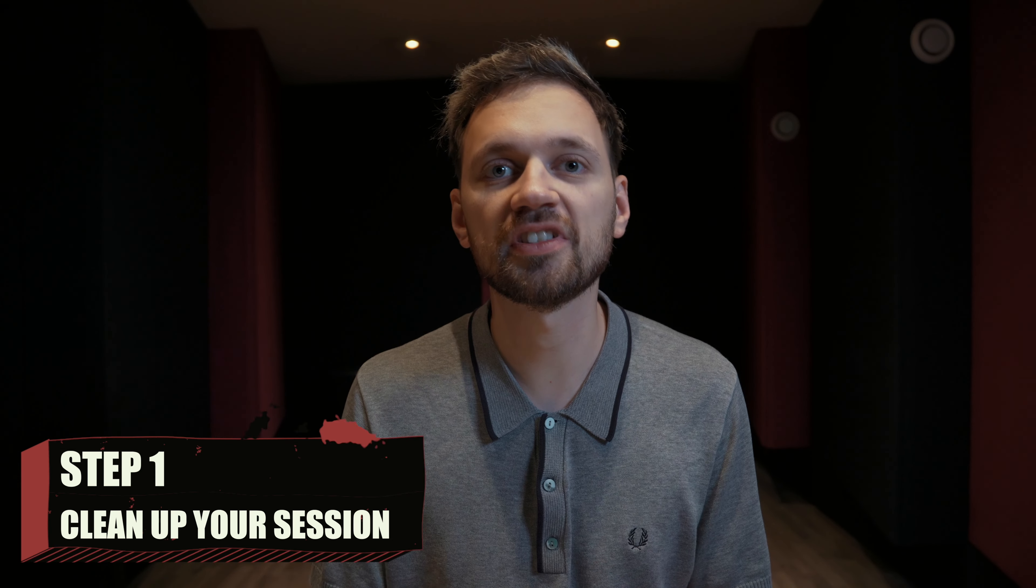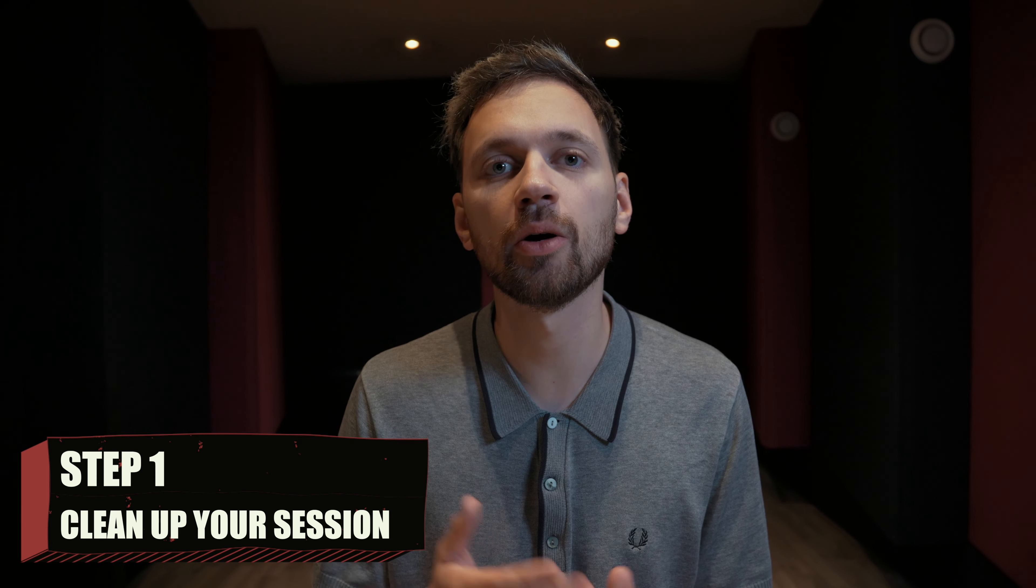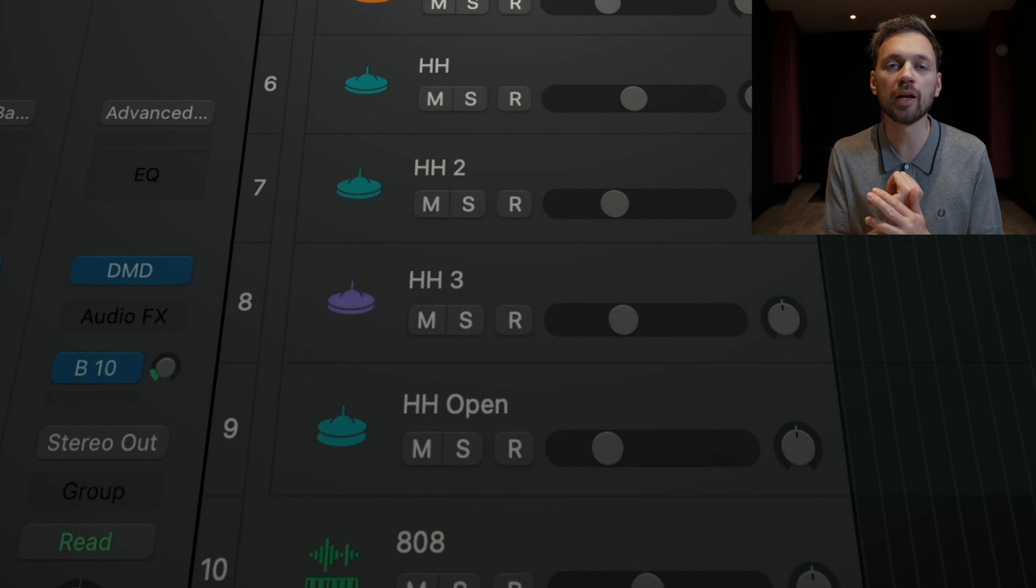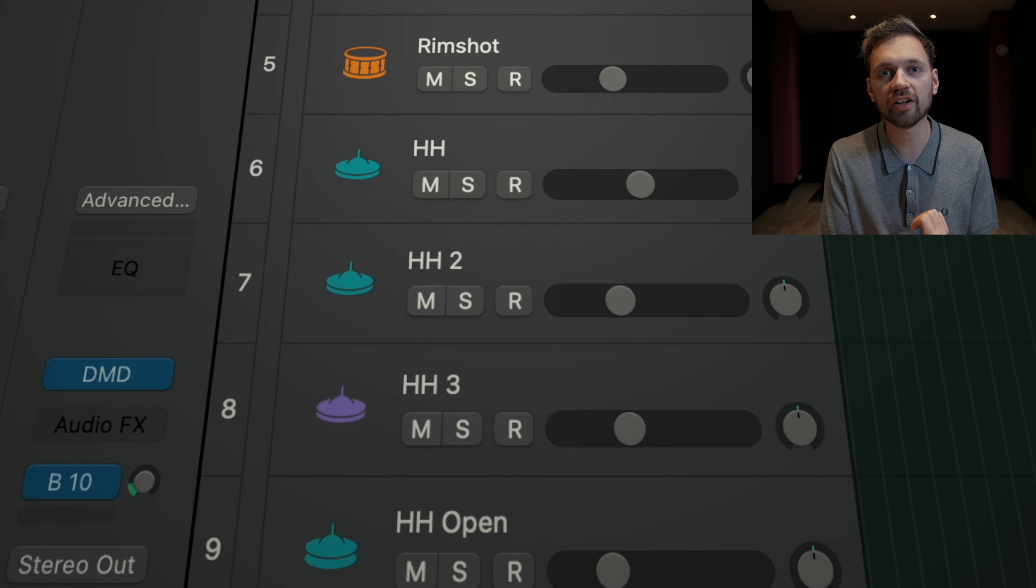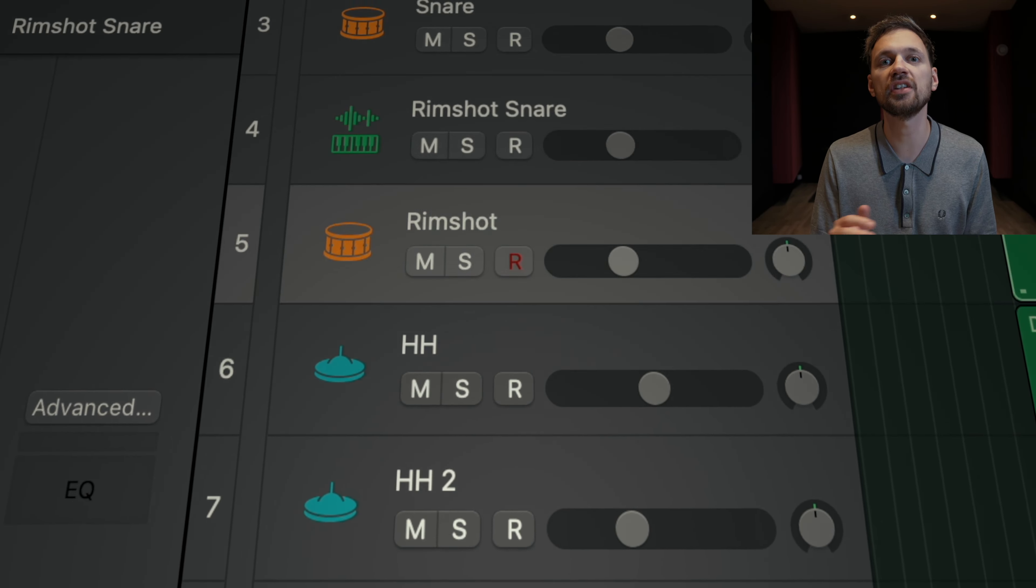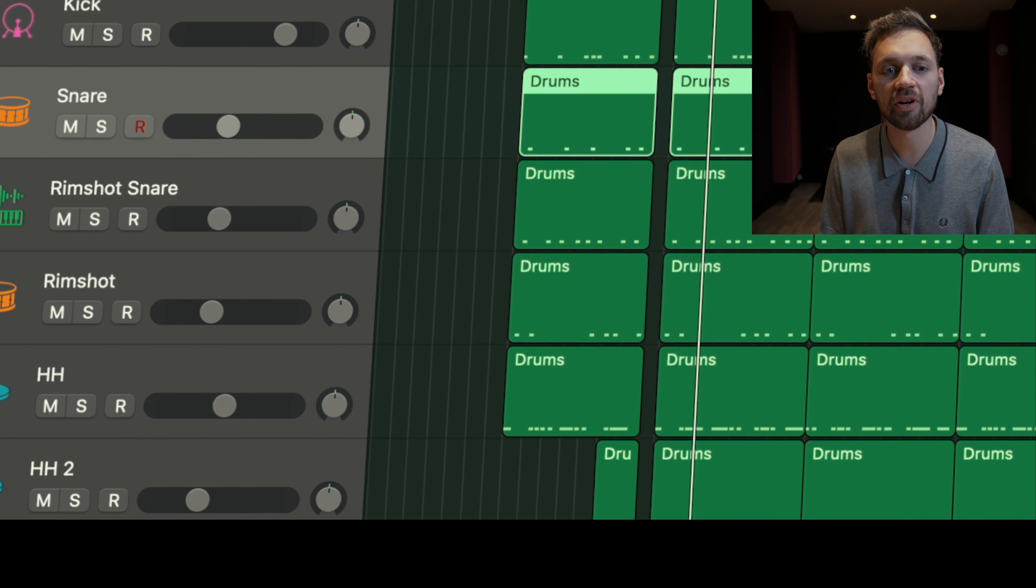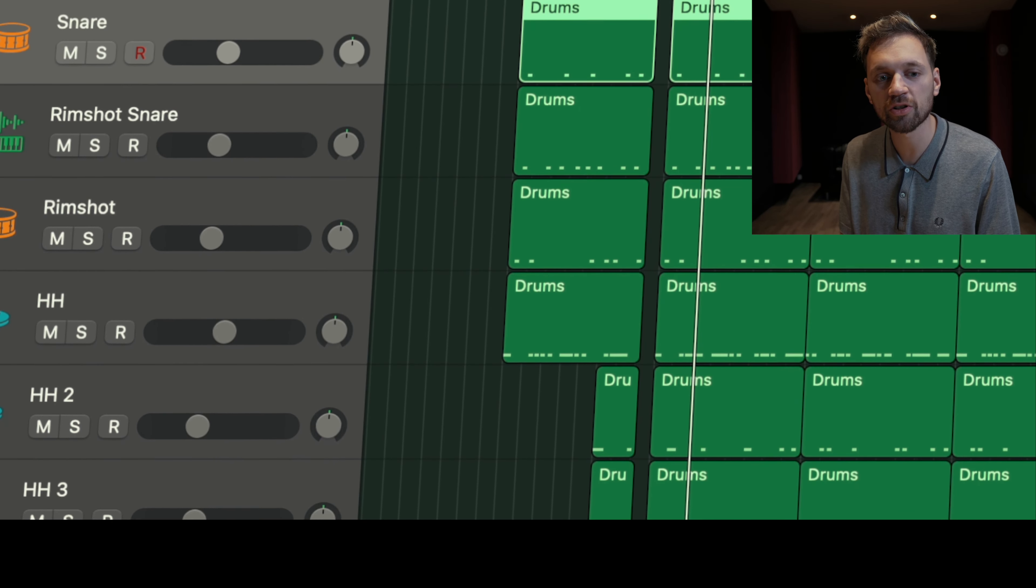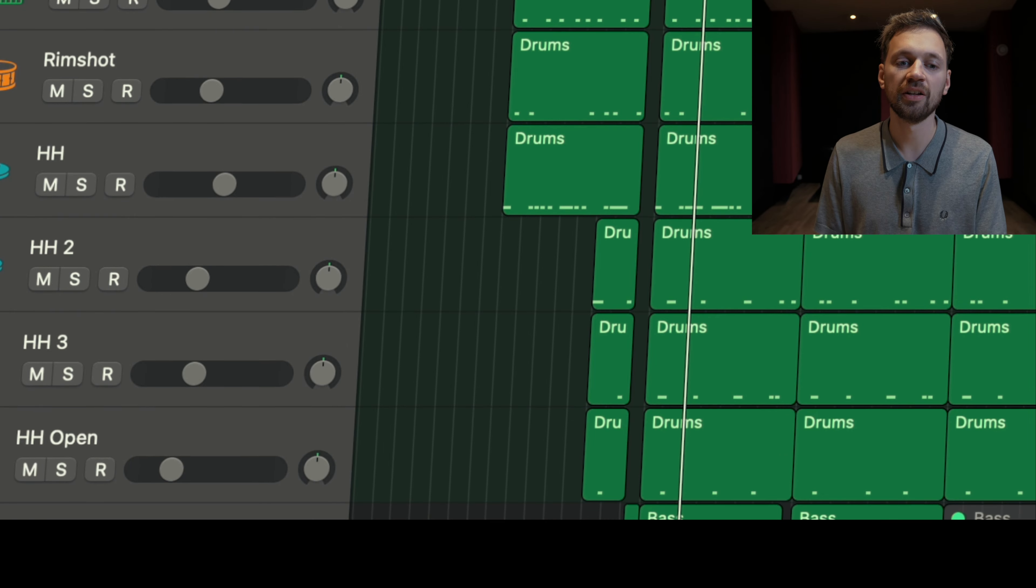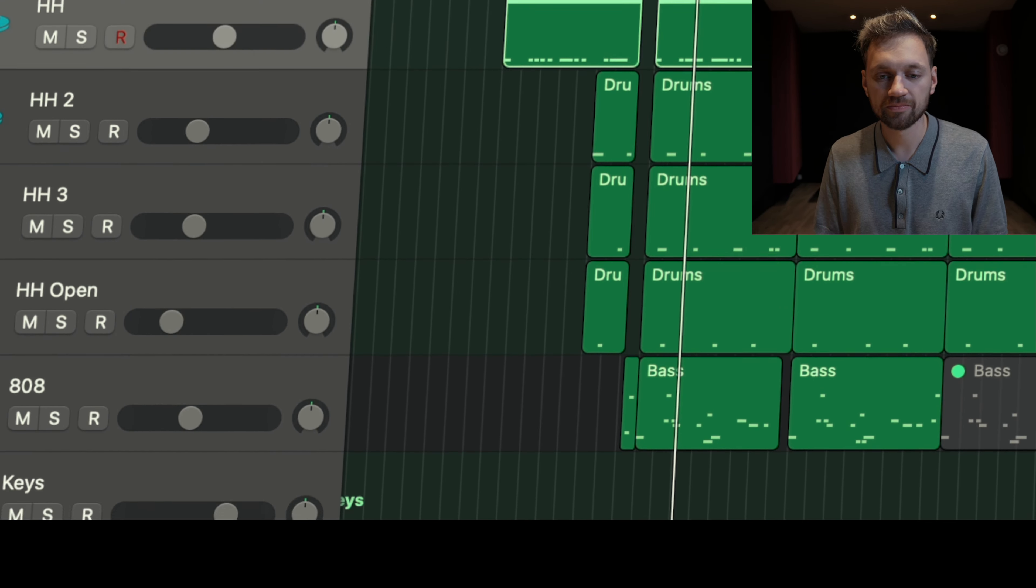Let's look at the first step. Here it's just about cleaning up your session. So put a name on every track and also place your tracks in a logical order. For example, I like to have my kick, my snare, my rimshot, then the hi-hats, then the bass.